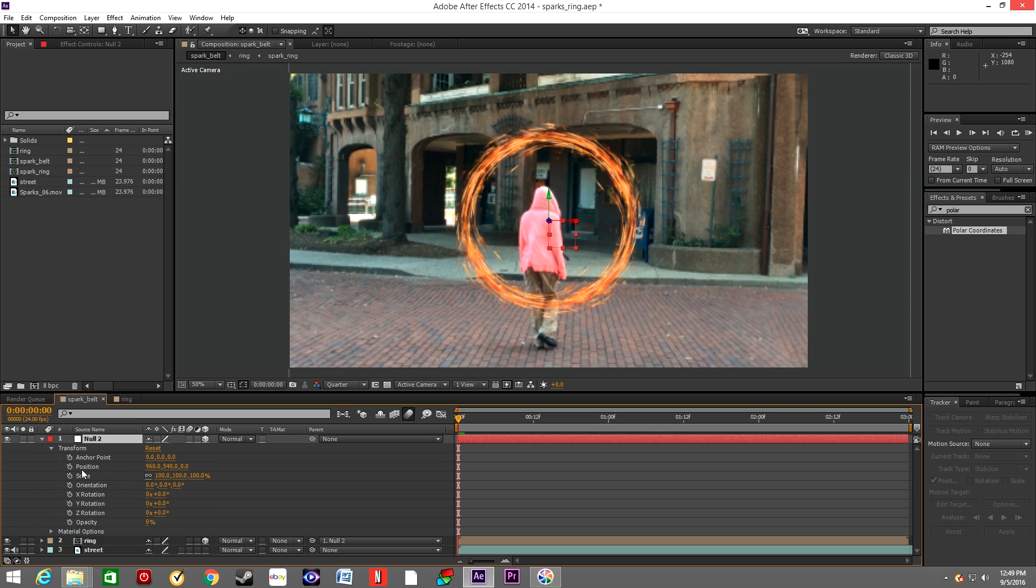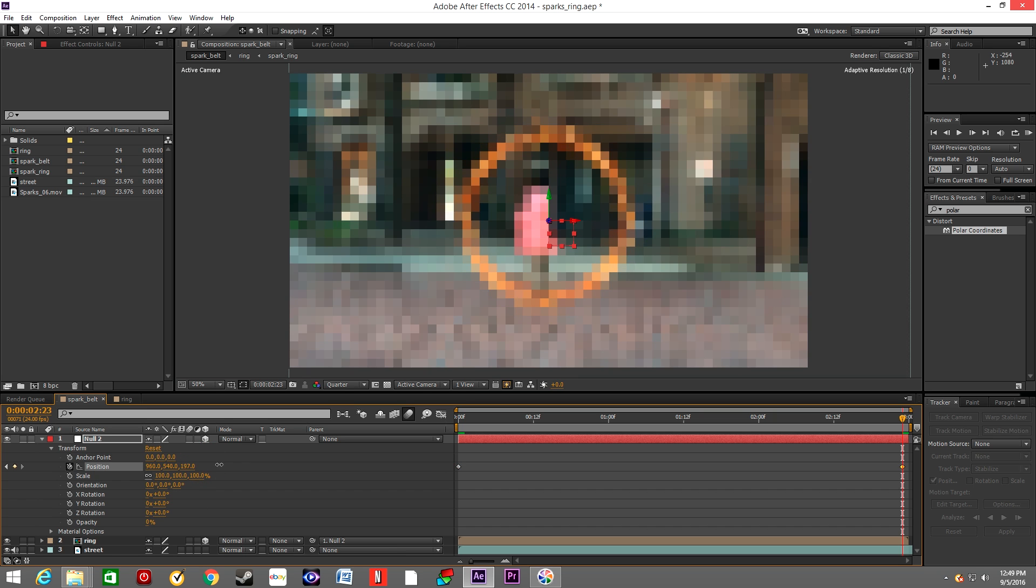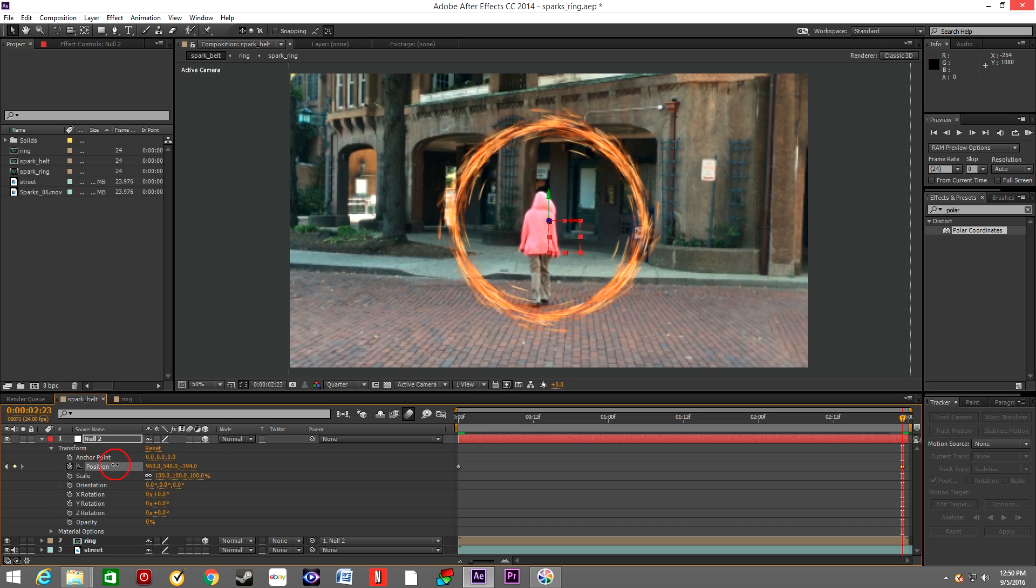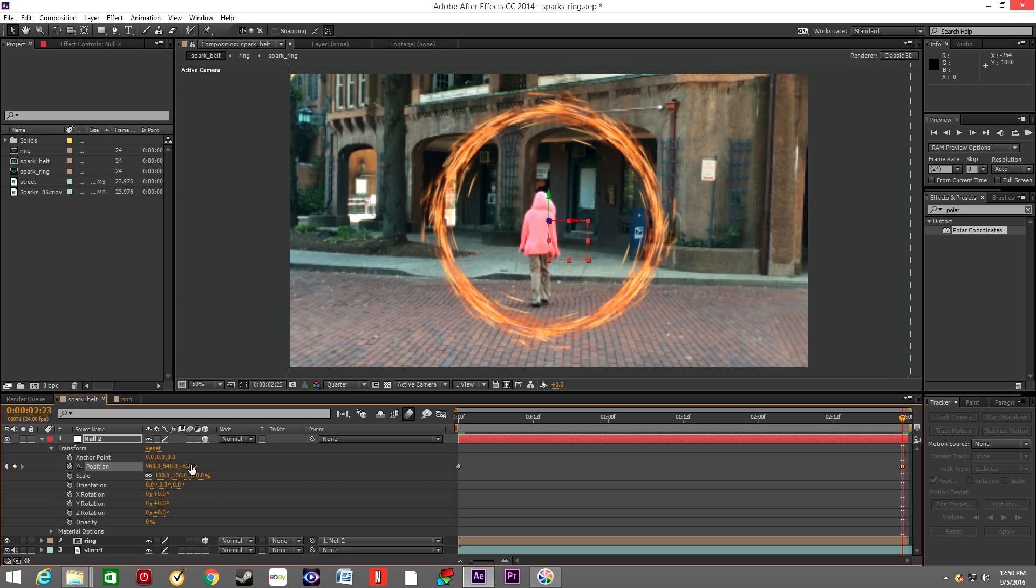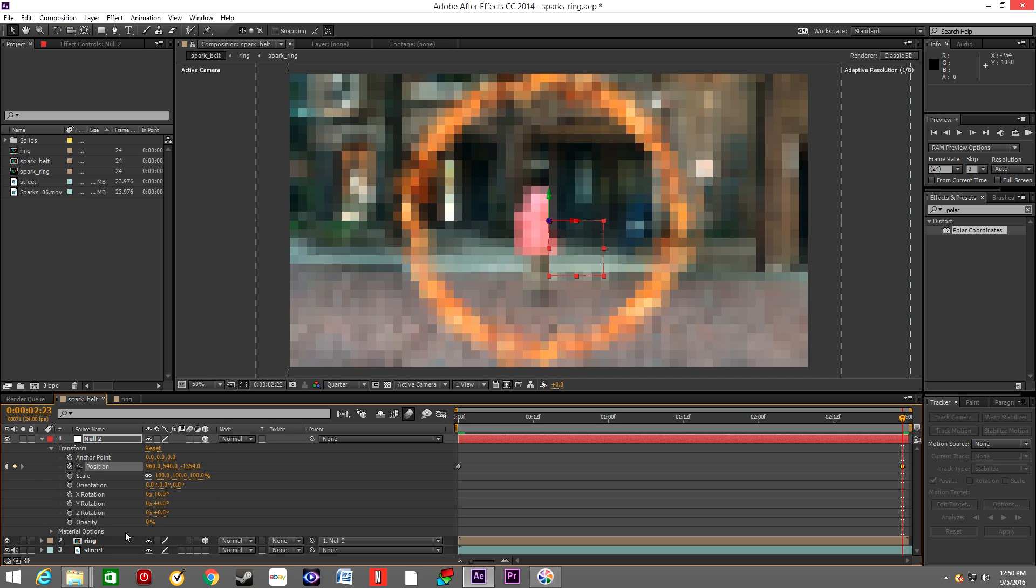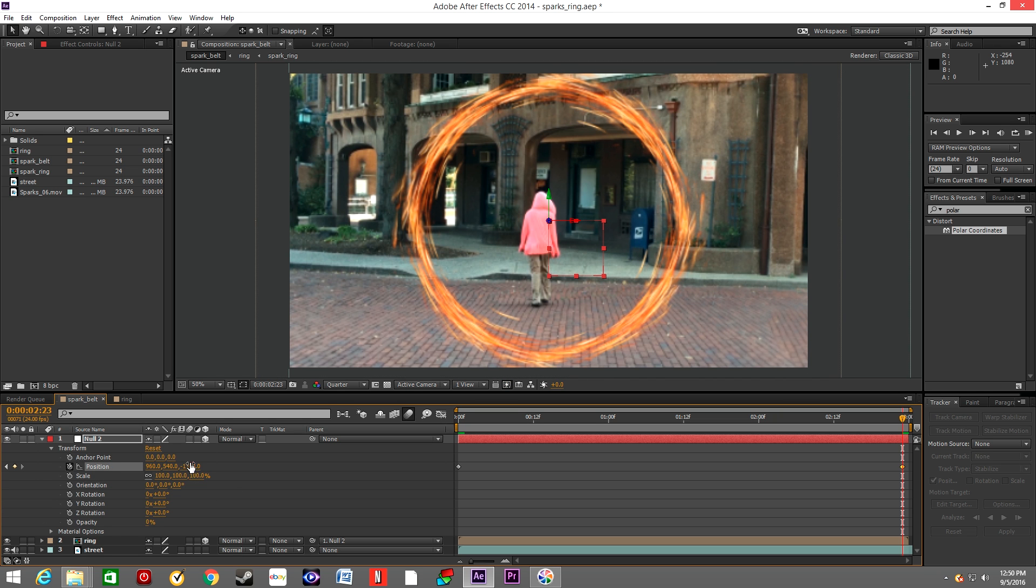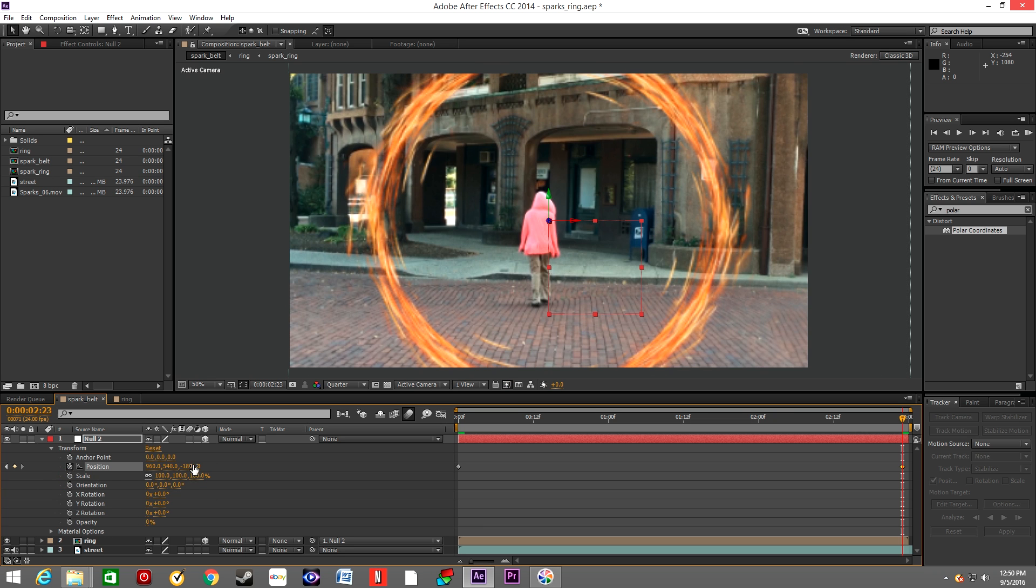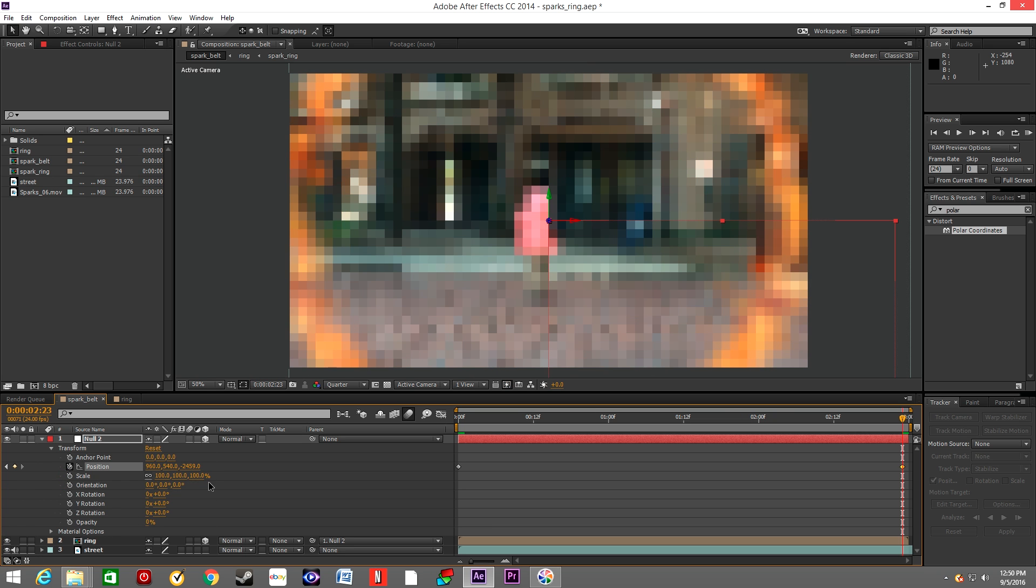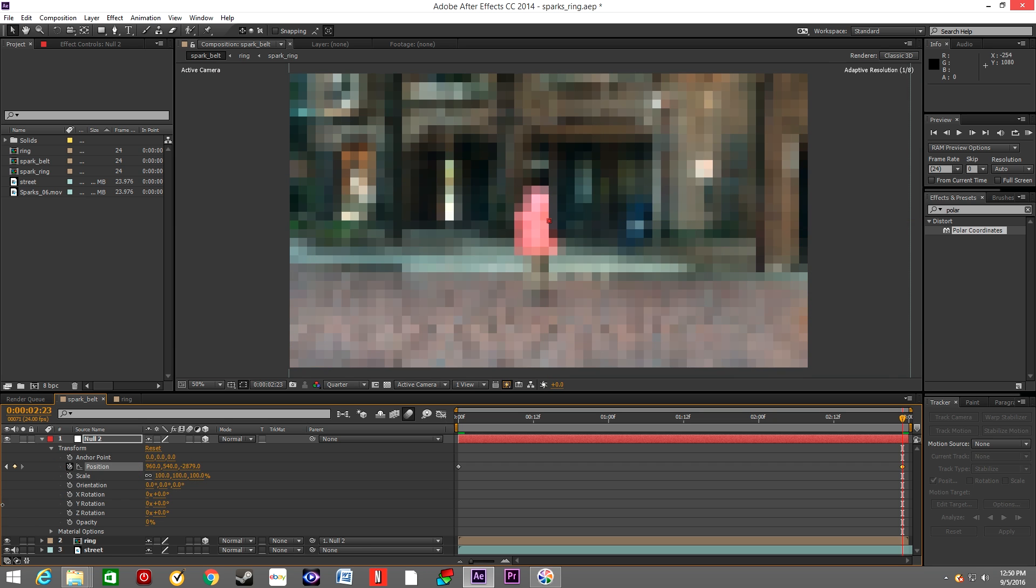And animate the position of the null object. We basically want the ring to start in front of the actor and end up behind the camera. The ring will pass the camera eventually.